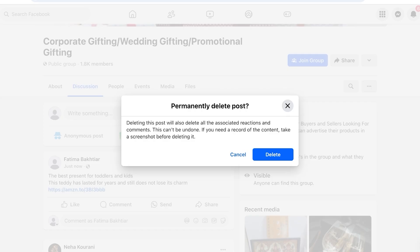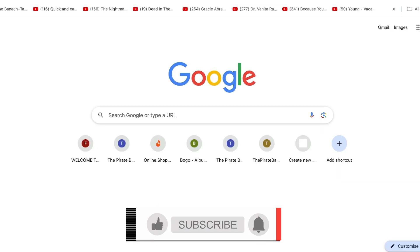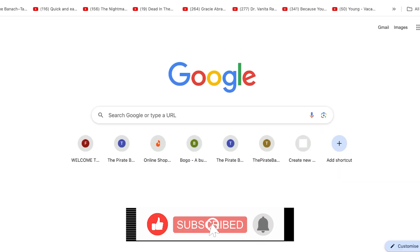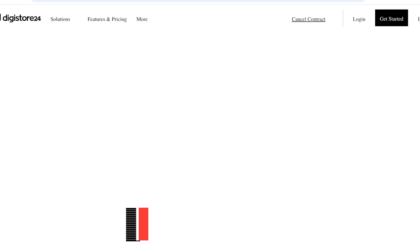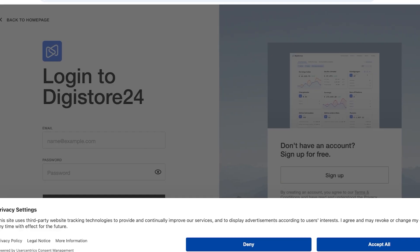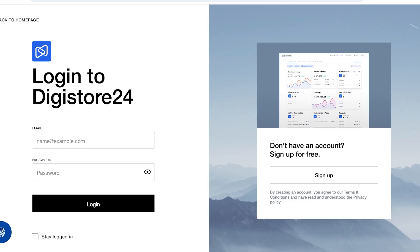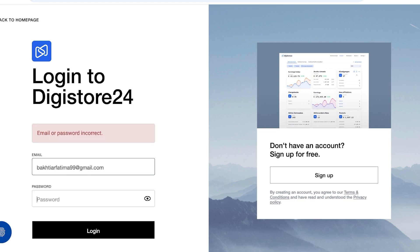If you want to step it up a notch and you're not doing Amazon affiliate marketing, you can use something like Digistore24. Go to Digistore24, click login, and you'll find a lot of different affiliates — things like gym stuff, exercise, supplements, and more. You can also go for those high-ticket affiliates found on multiple platforms.